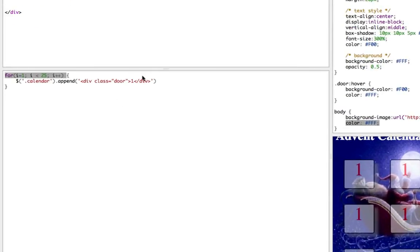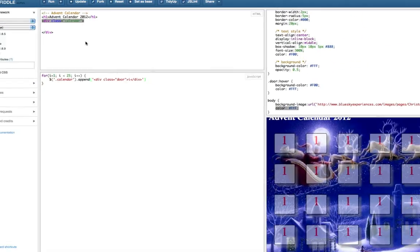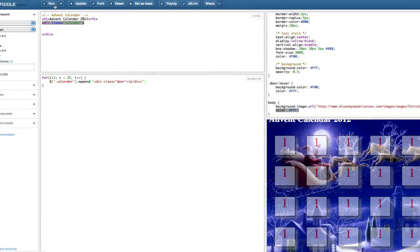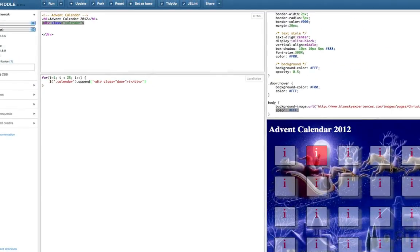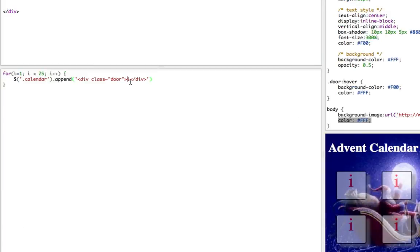So instead of just saying one each time, we want it to say i. But if we press run now, it will just say i instead of one. To actually get the contents of that variable i, we need to get outside of the string.